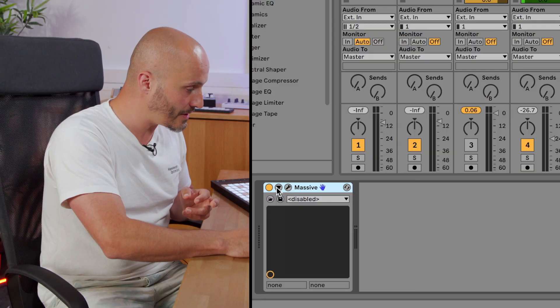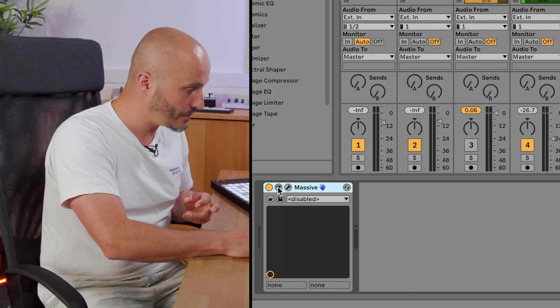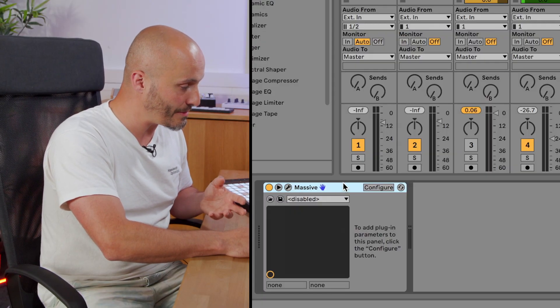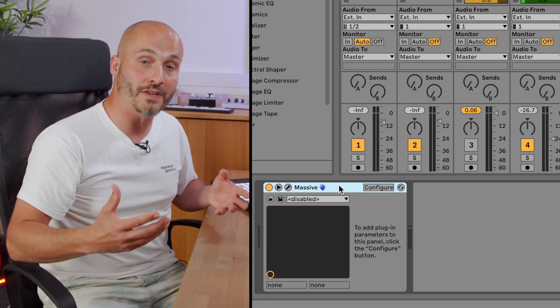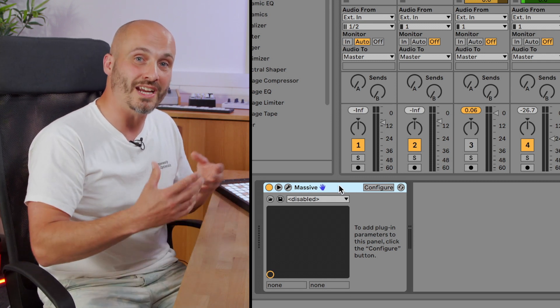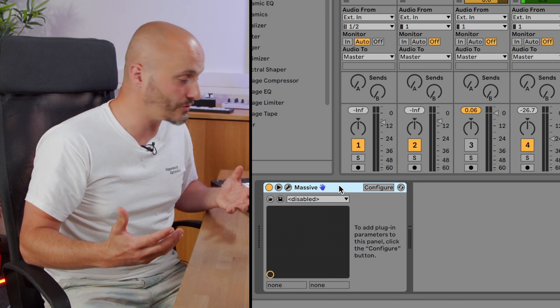The plugins themselves, if they have more than 64 available parameters, we have to personally configure Ableton Live to show those parameters if we want to use them for MIDI mapping or automation. There's an open/close tab here for device parameters. By default, if there are more than 64 parameters, it will show none of them because there are too many to digest all at once.